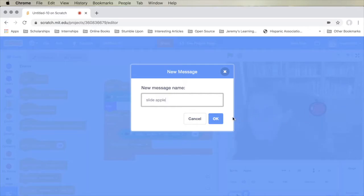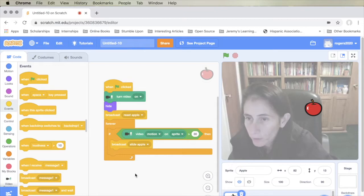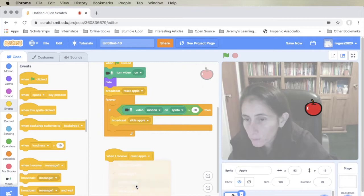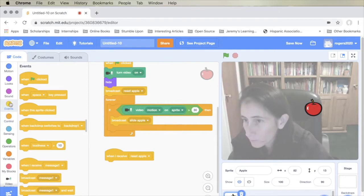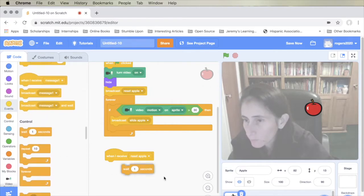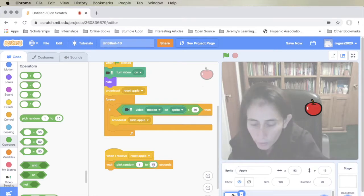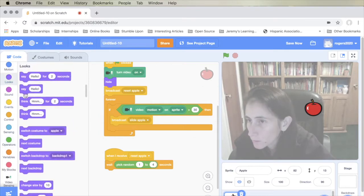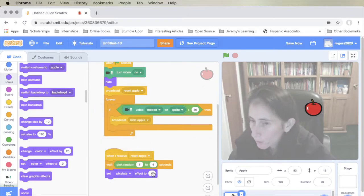We're going to take an action when the apple broadcast is received as 'reset.' When we receive the reset, we wait a random number of seconds — so sometimes we wait one second, two, three, or four. Then we apply the pixelate effect, which causes the apple to turn into pixels, just like it did with the banana in the demo.